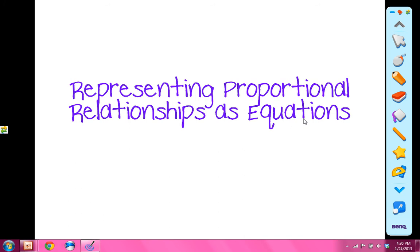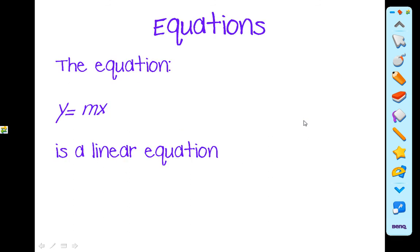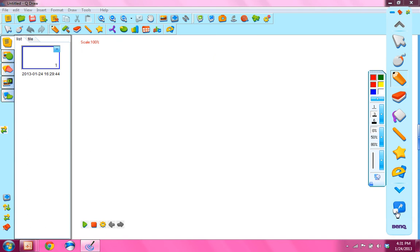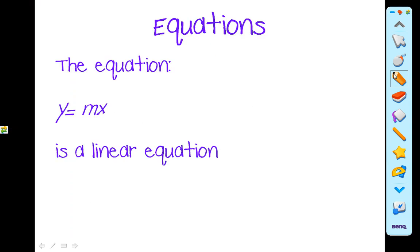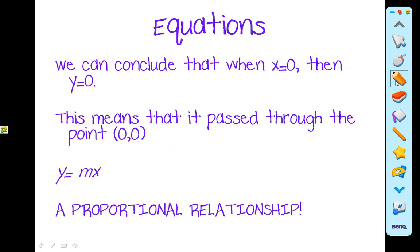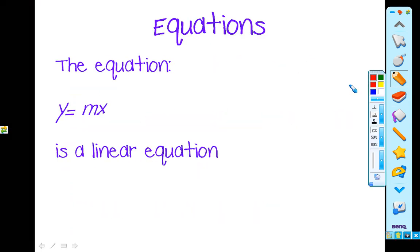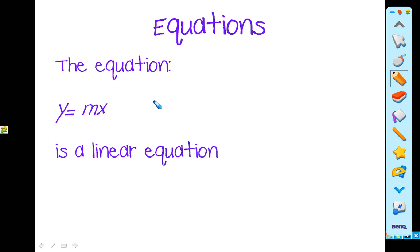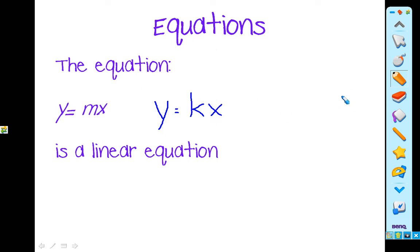We're going to be talking about representing proportional relationships as equations today. You've seen this before, but you may have actually seen it in a different form, which means the same thing. This says y is equal to mx. You may have also seen this as y is equal to kx. This is the same exact thing.